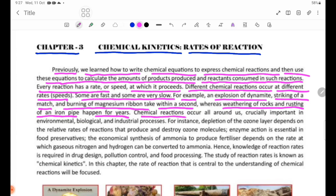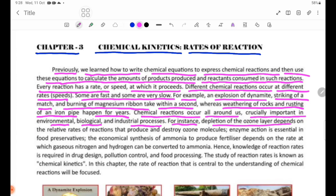Chemical reactions occur all around us, so it is important to take a look at these processes. For instance, depletion of the ozone layer depends on the related rates of reactions that produce and destroy ozone molecules.